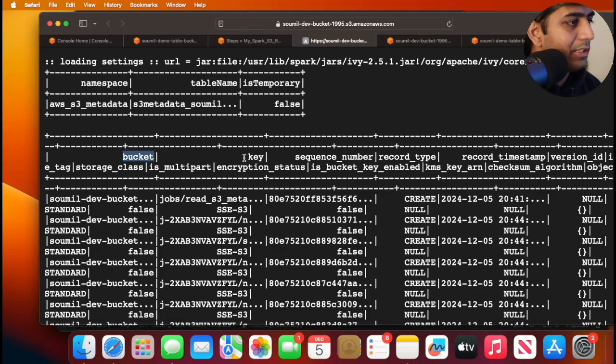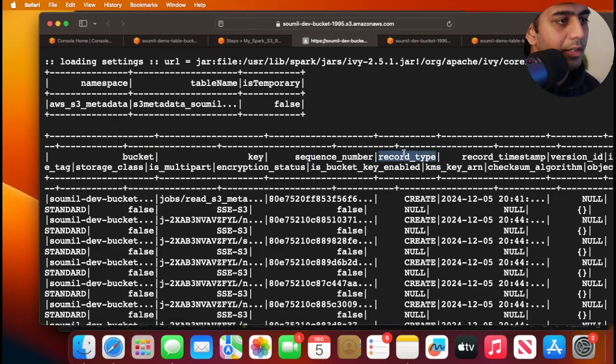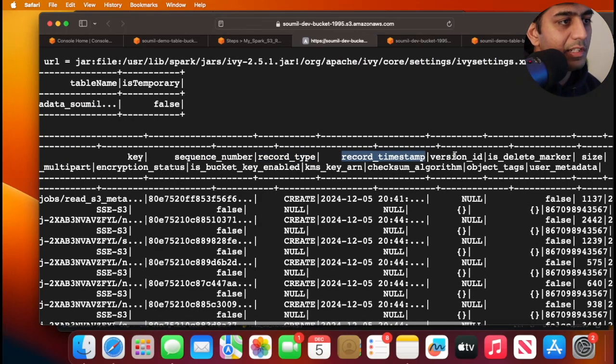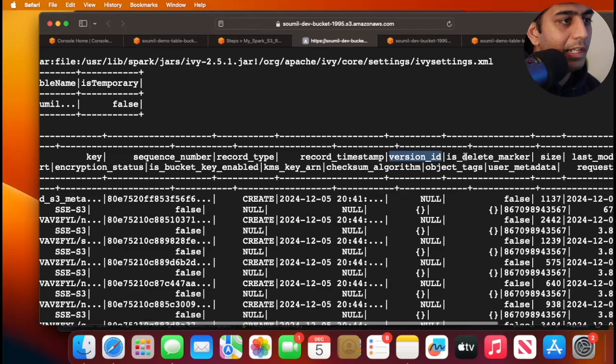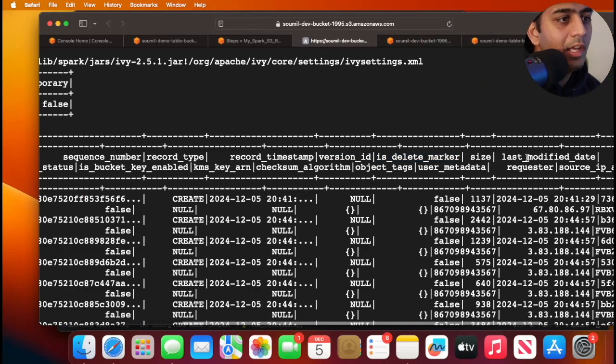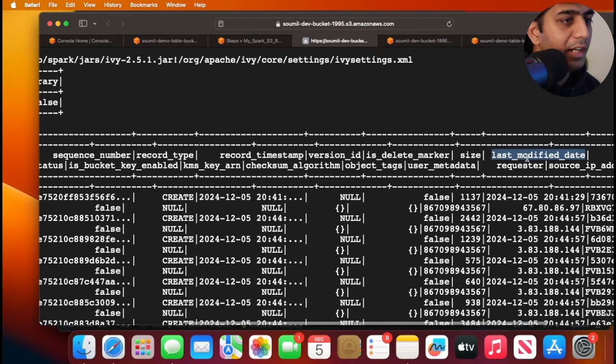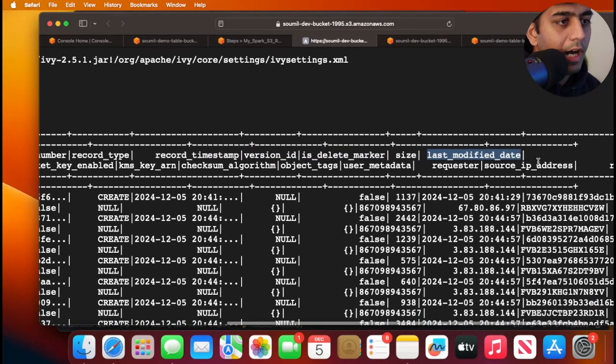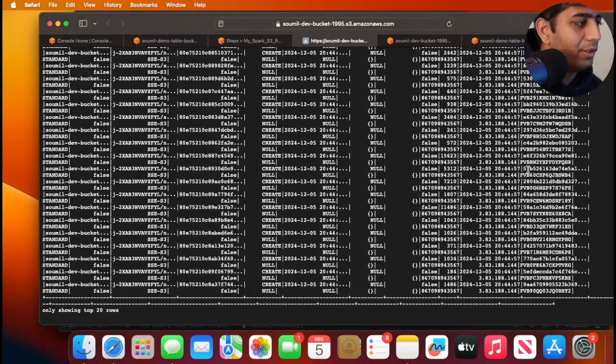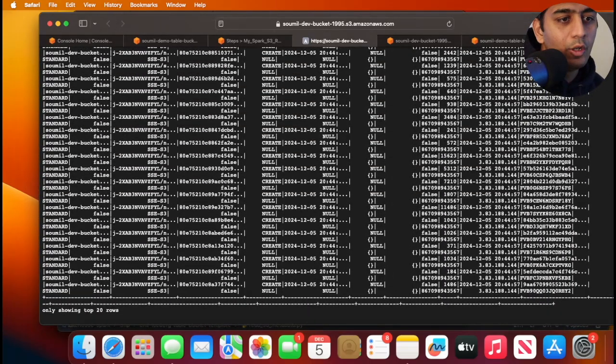Going to the data frame, now here you can see the bucket, the key, the sequence number, the record type, record timestamp, version ID, is deleted marker, size, last modified date, IP address. There's a lot of information here.